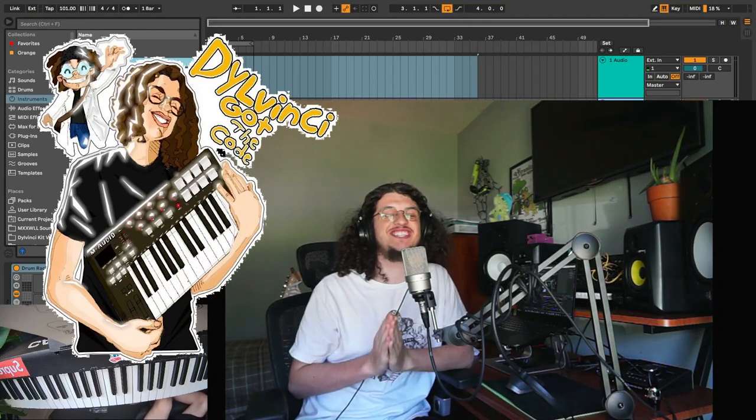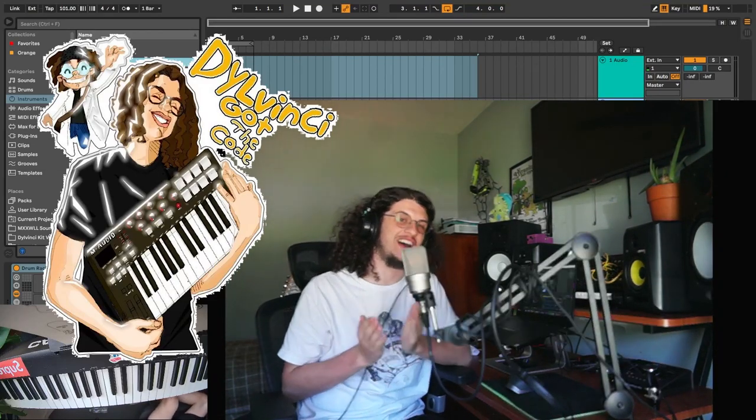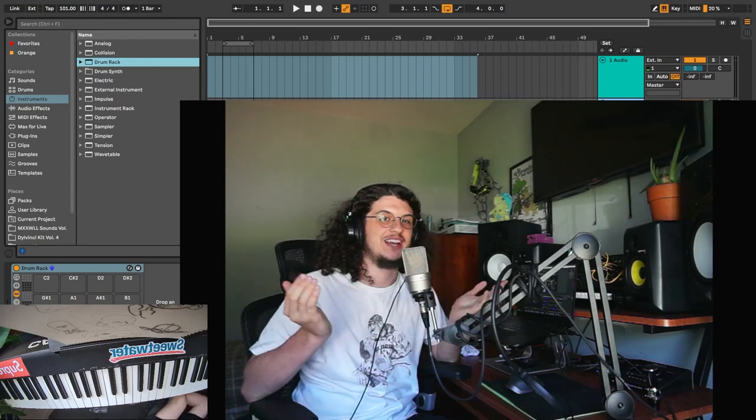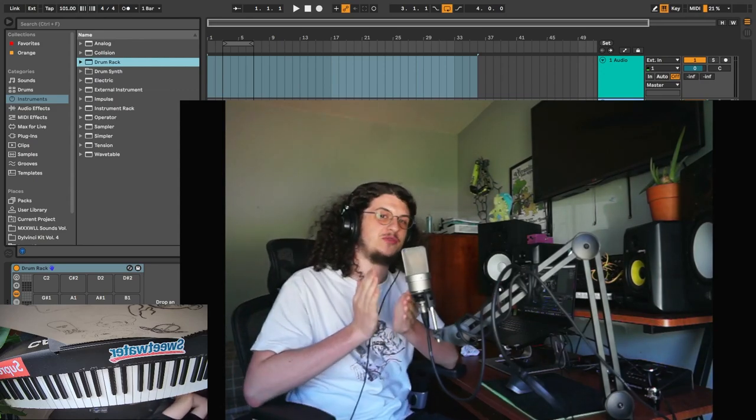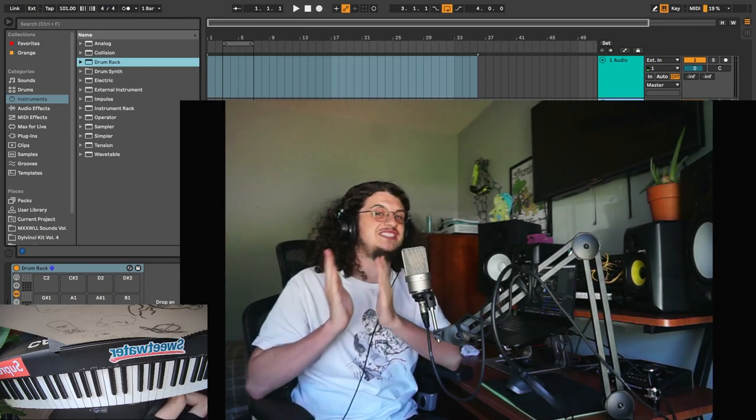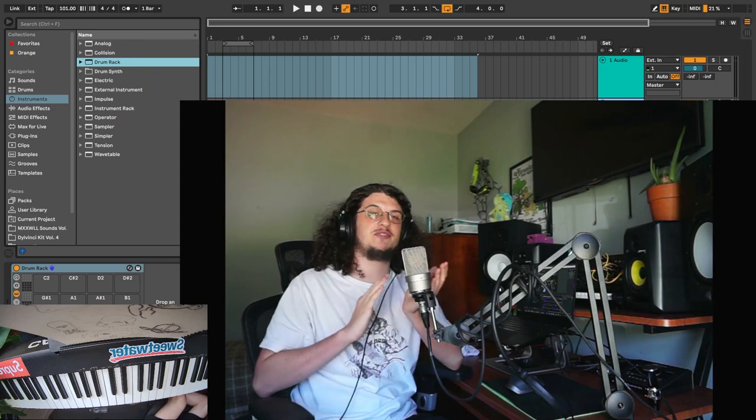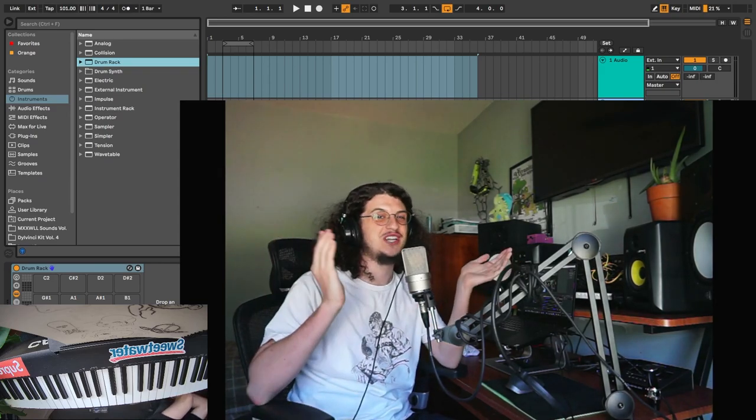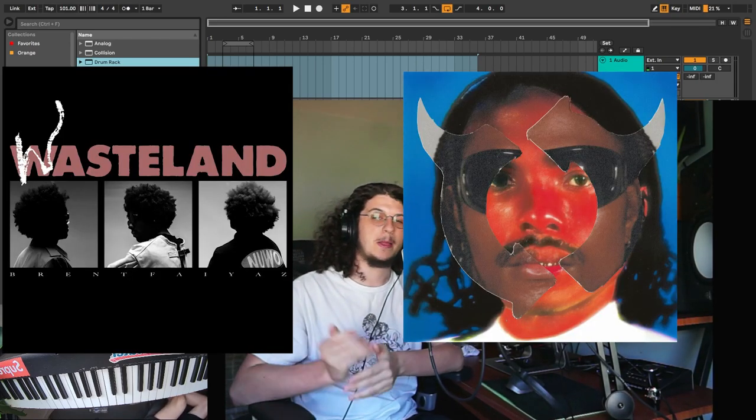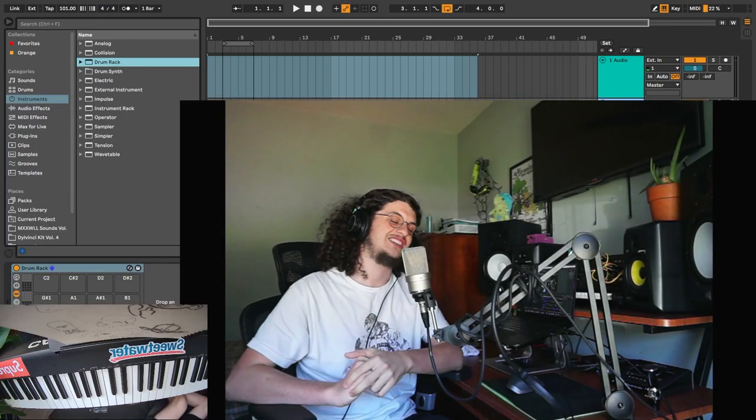Hey, what's up guys? It's DaVinci. I'm back after a month of not uploading on YouTube. Today I'm gonna be trying to go for like a Brent Faiyaz Steve Lacy type of vibe. They both just dropped really good albums, so I want to try to make something along those lines.